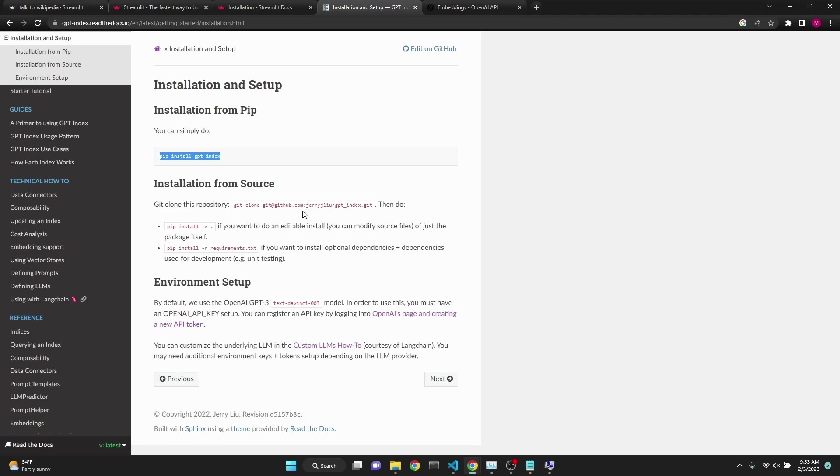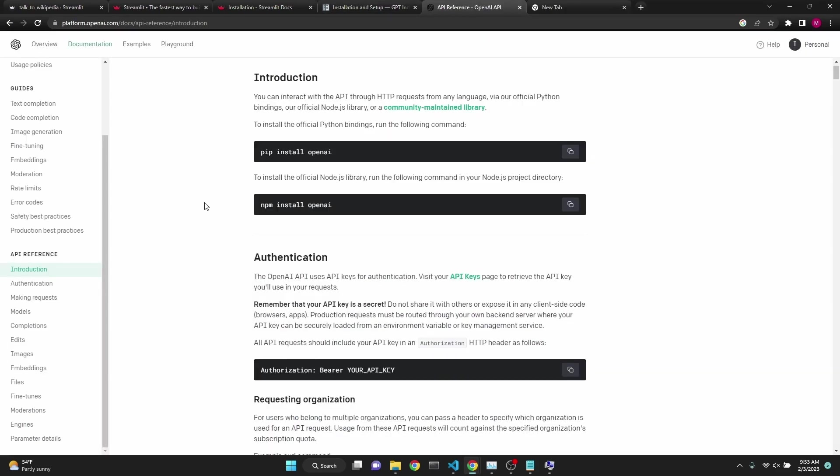You will also have to have OpenAI pip installed. You can find the instructions in OpenAI's documentation. It's pip install OpenAI. OpenAI's documentation is very detailed and easy as well.